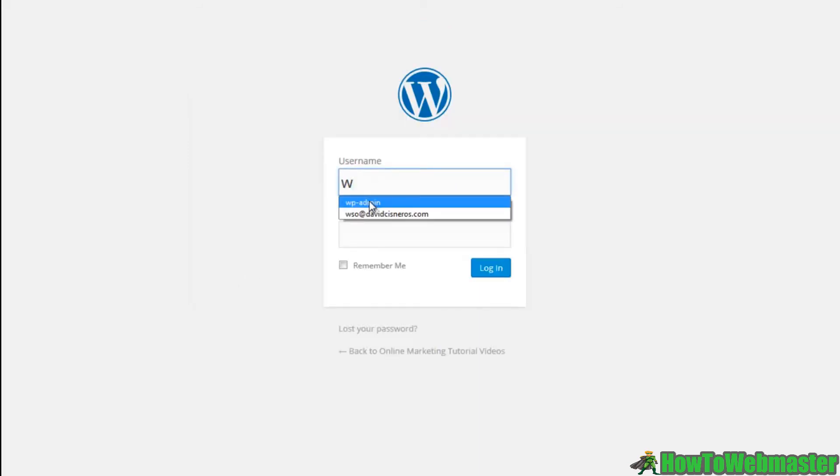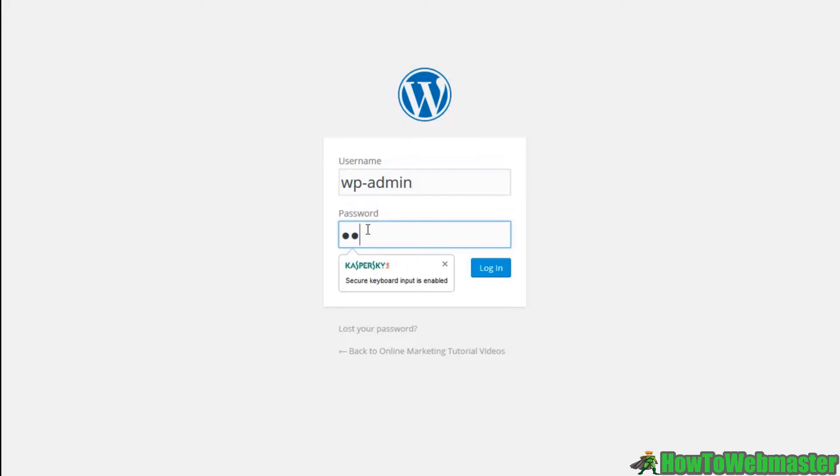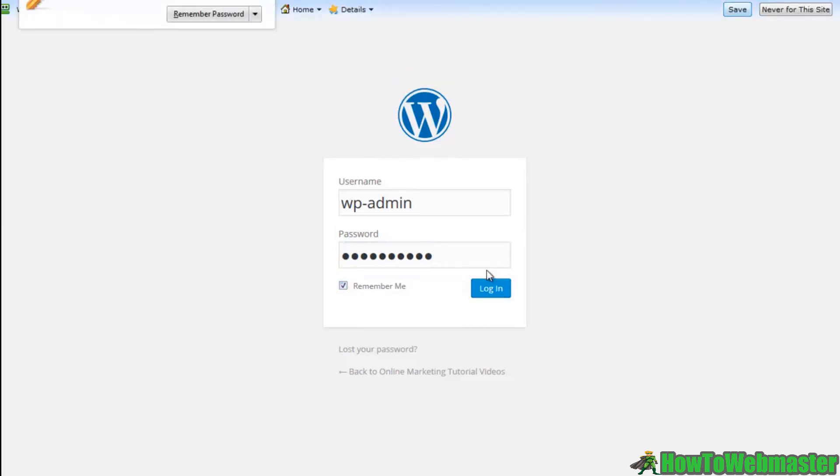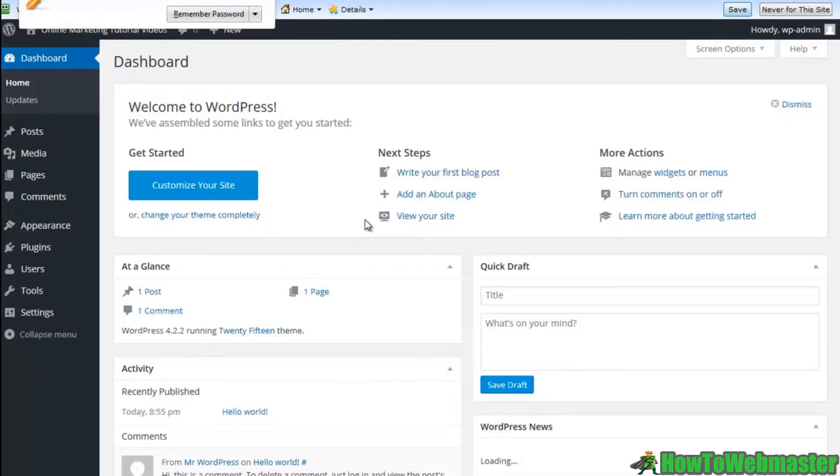Let's put in our username and we'll put in our password. We'll click the remember me. We'll log in and that's it.